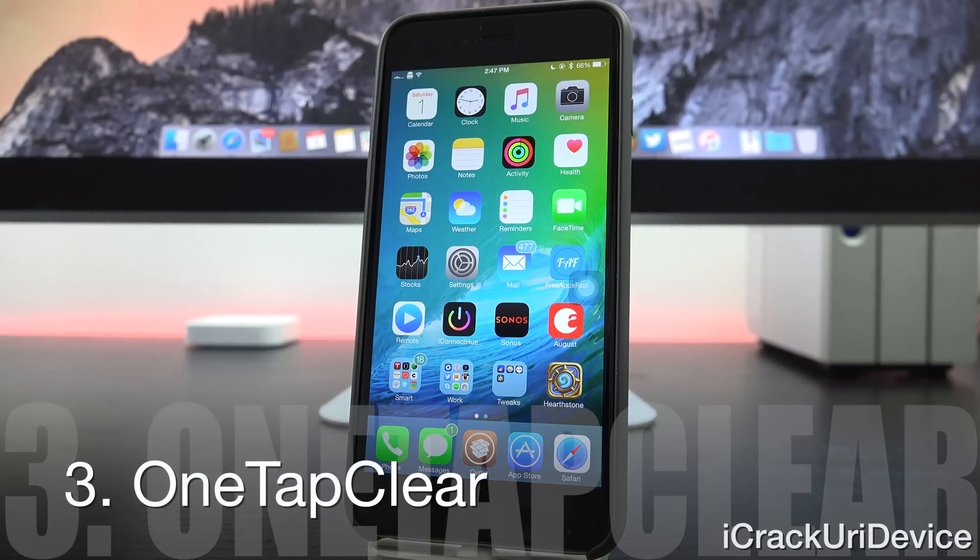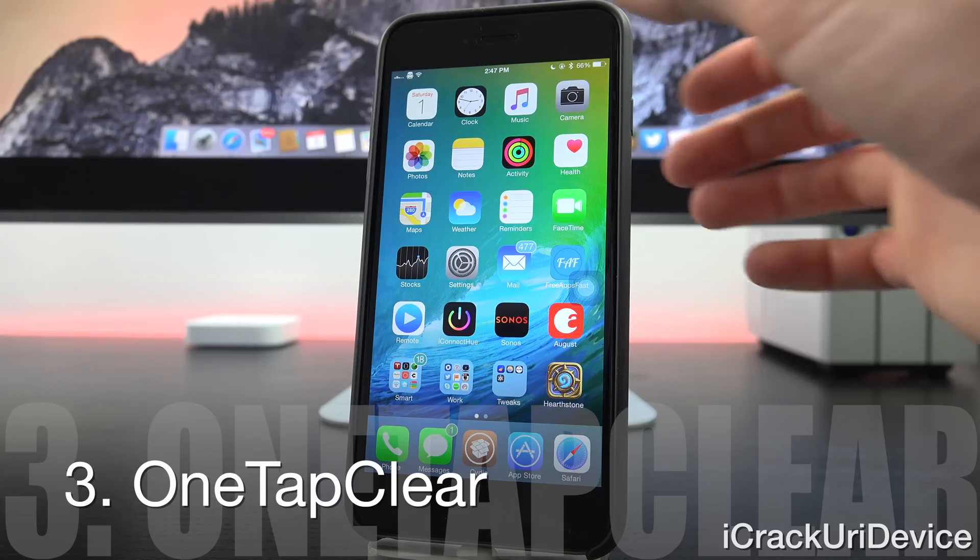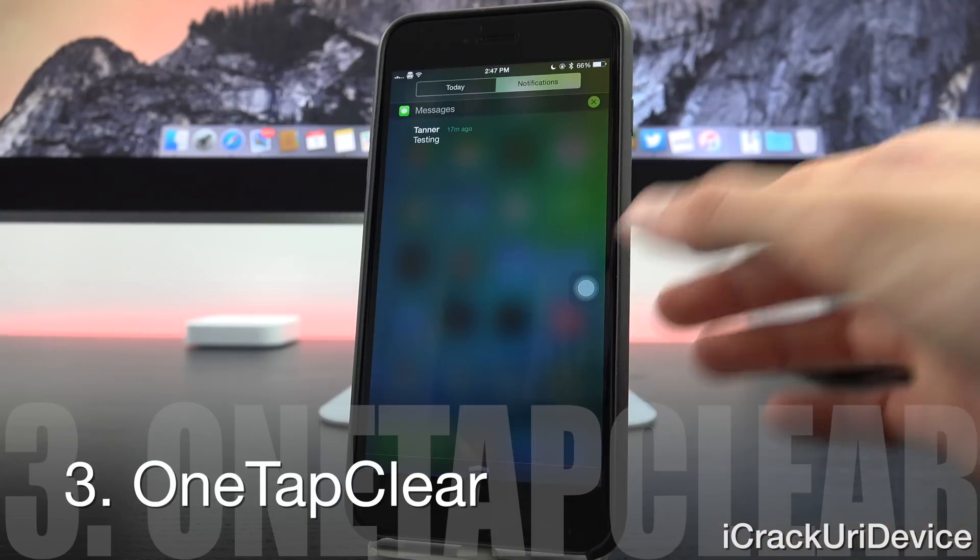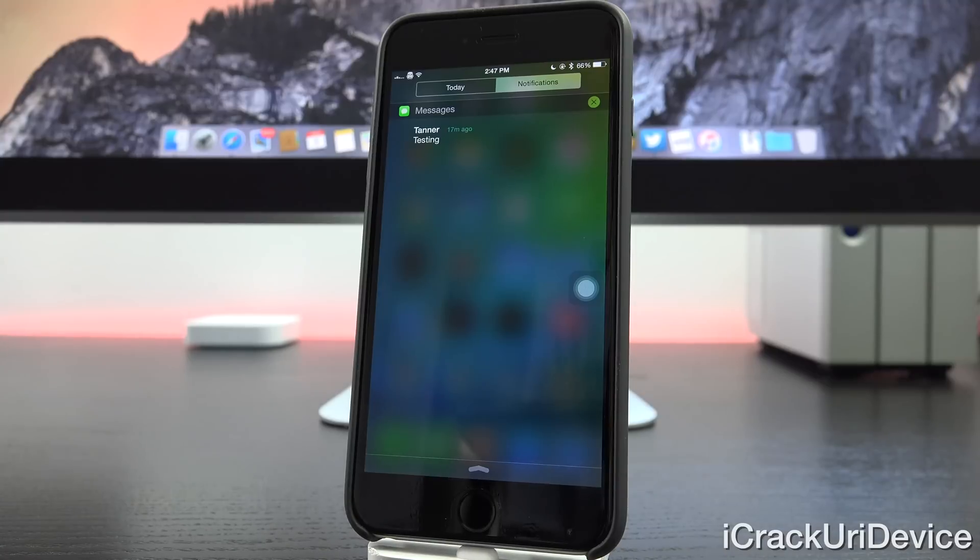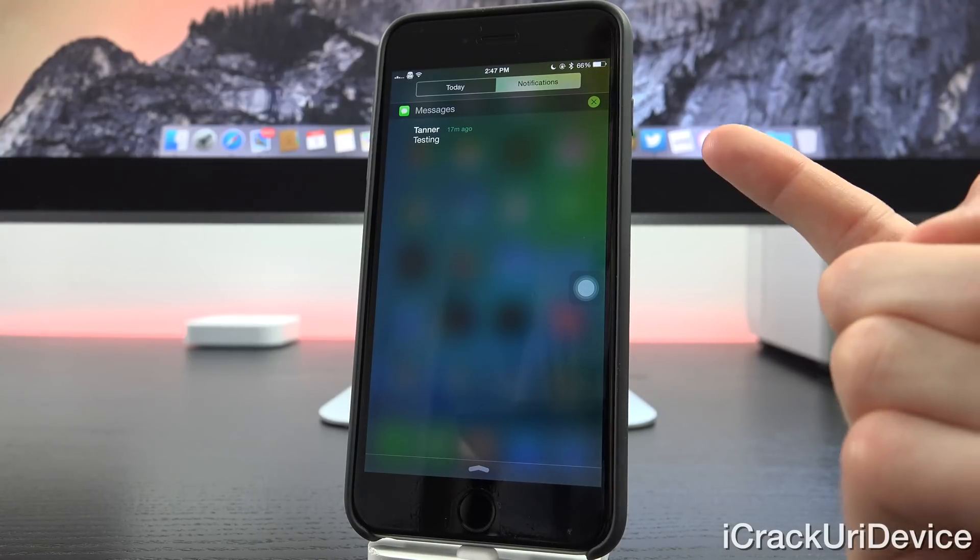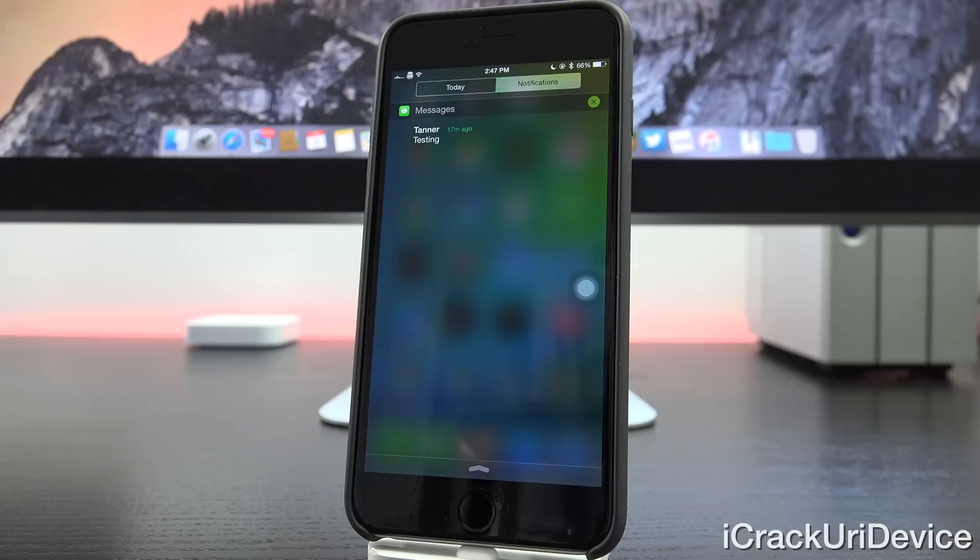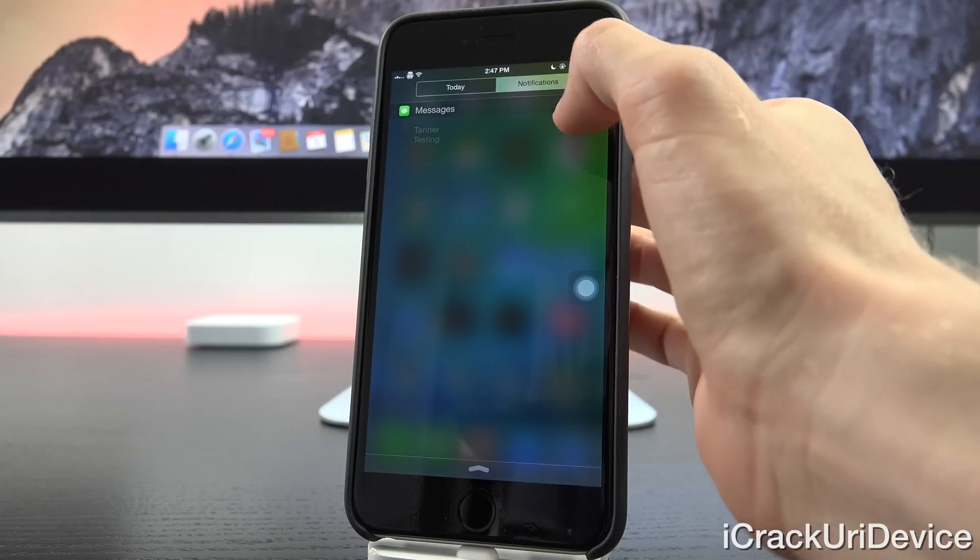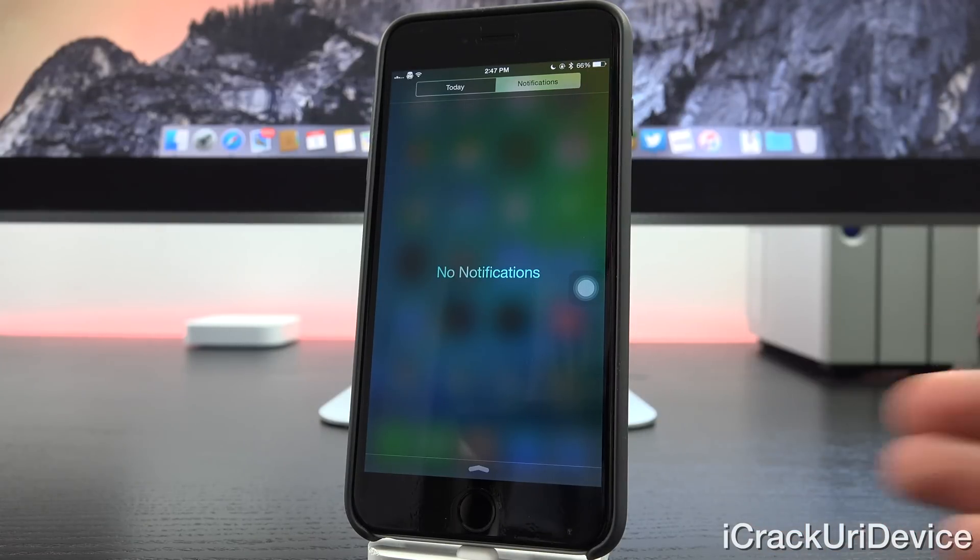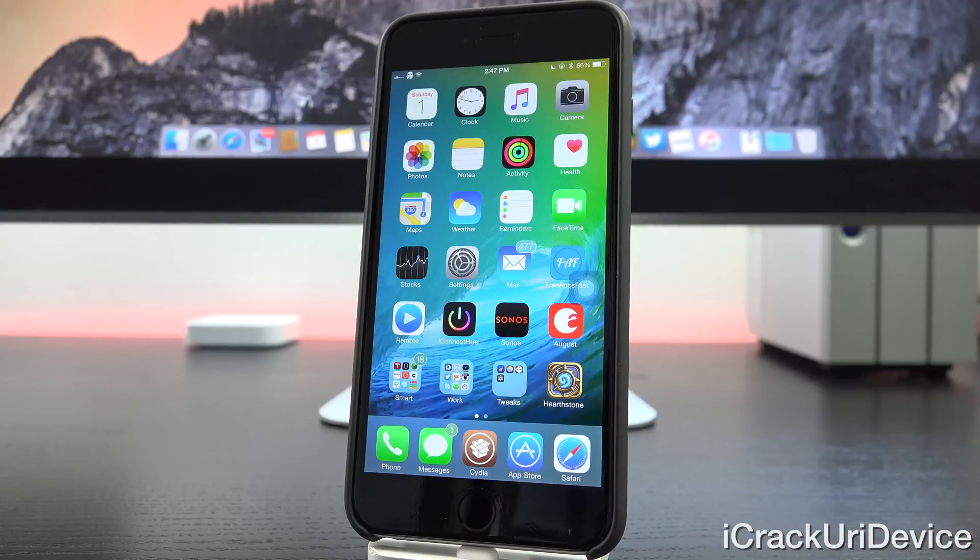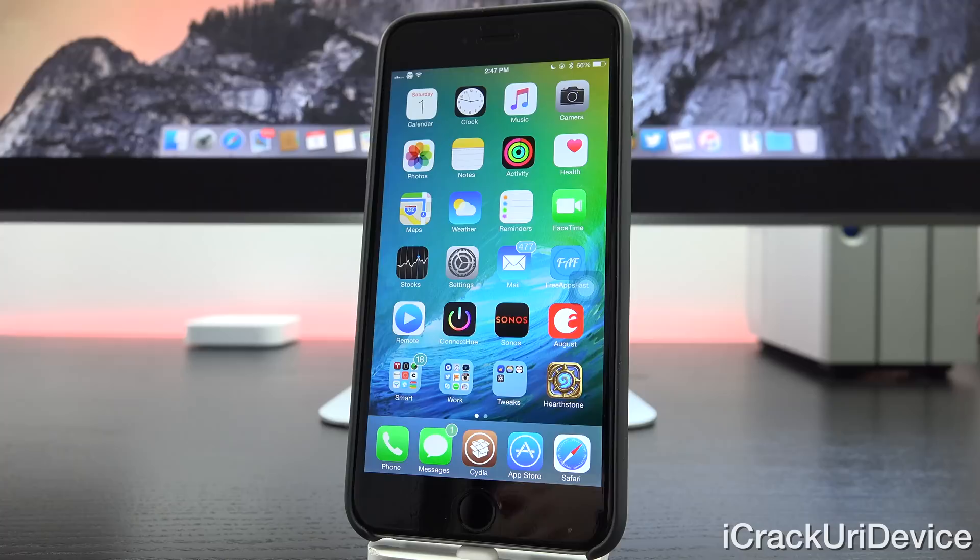Now next we have one tap clear. It's for notification center. It's really quite amazing. I use it on a daily basis. So swiping down here for my notifications, you'll notice that I have this X over on the right hand side. That's typical, that's normal, right? Well, not exactly. Because with one tap clear installed, all you have to do is just tap the X once and it closes out of all of the notifications for that specific application. You no longer have to confirm the clear with one tap clear.